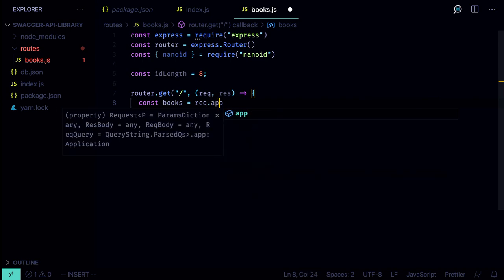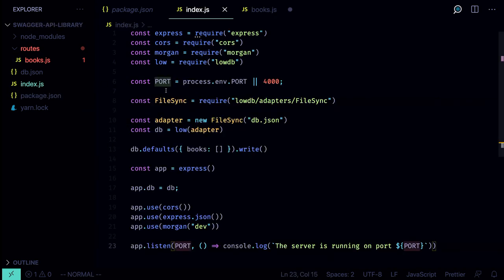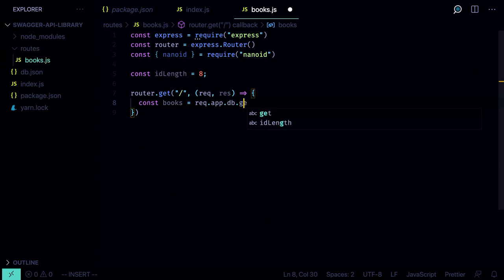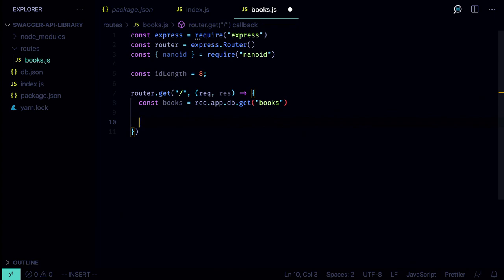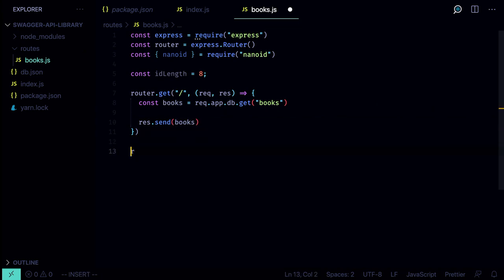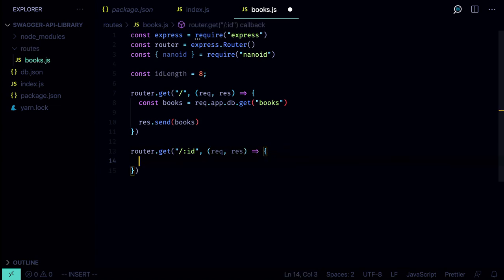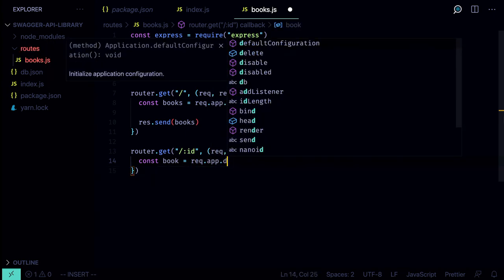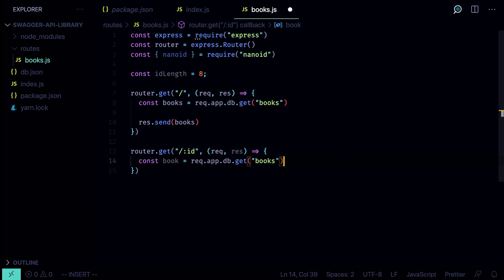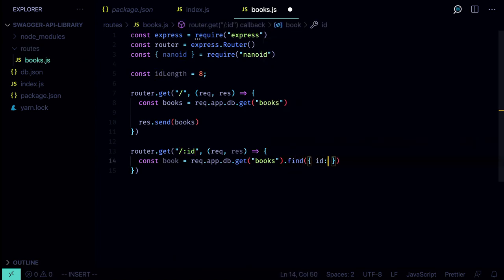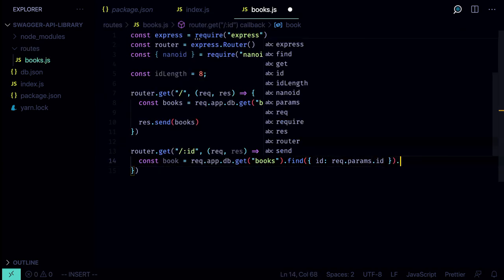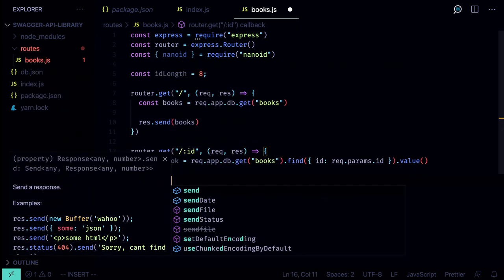For `router.get('/')`, the request object has the reference to the app, and remember how inside index.js we assigned `app.db` to our db instance. Now we can access it through the app: `db.get('books')`. After we get the books, we call `res.send(books)`. For getting a book by ID, we define another GET route with a placeholder `:id`, find the book using `find({ id: req.params.id })`, then call `res.send(book)`.